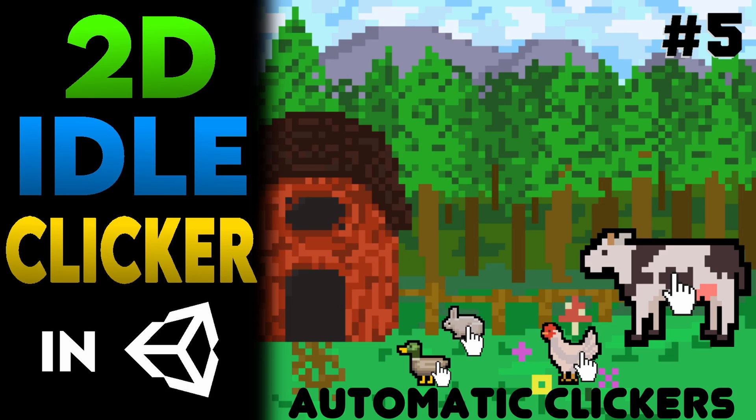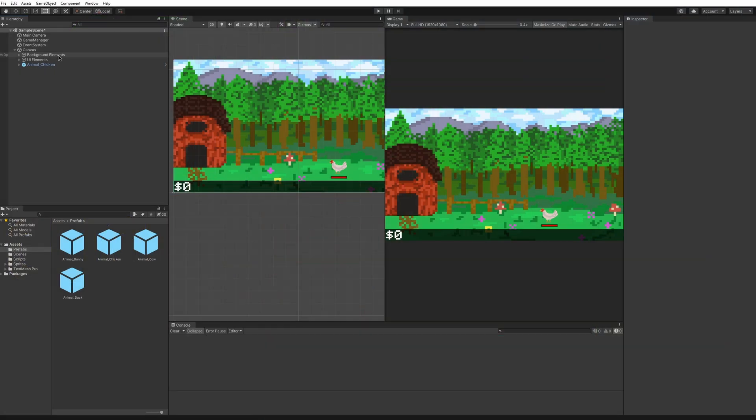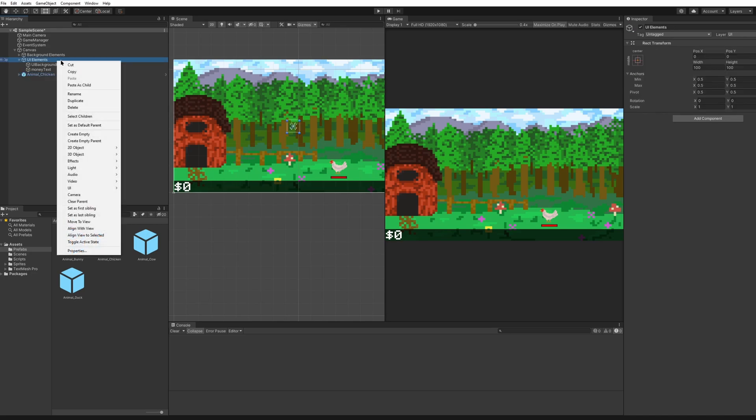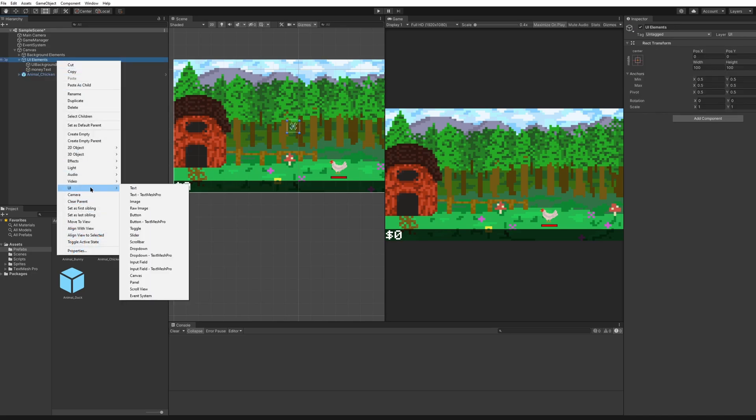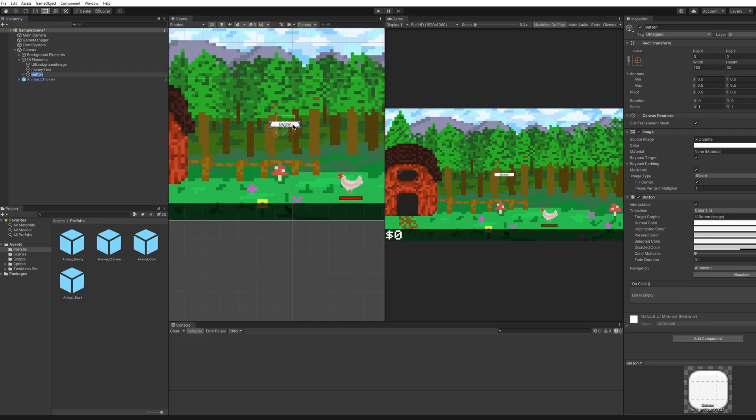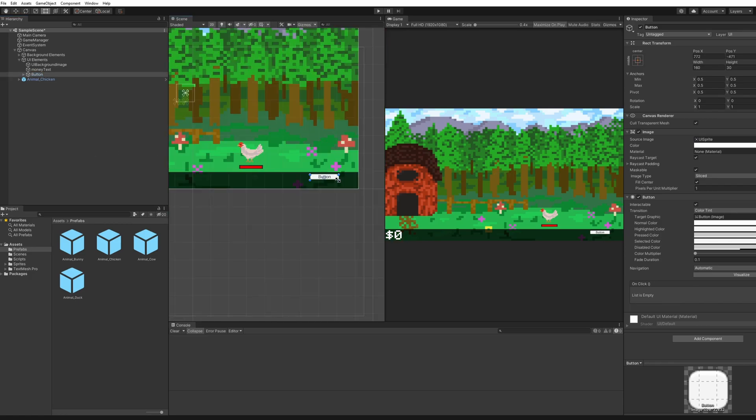Before we go creating the script let's set up our canvas so that it's ready for us. Right now we have background elements, UI elements, and then our animals. We're going to want to add new UI elements so right click on UI elements and hit UI button text mesh pro. Now that we have a button here we can drag it wherever we want. I'll put it right down here and make it a bit bigger.